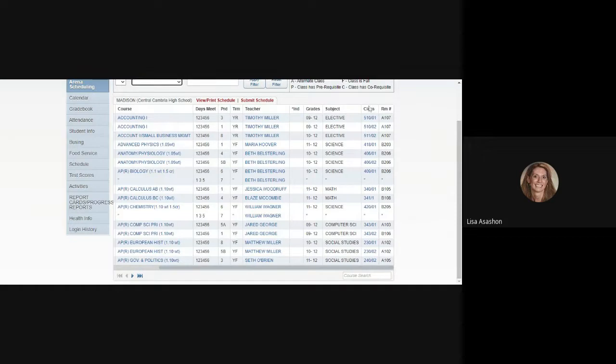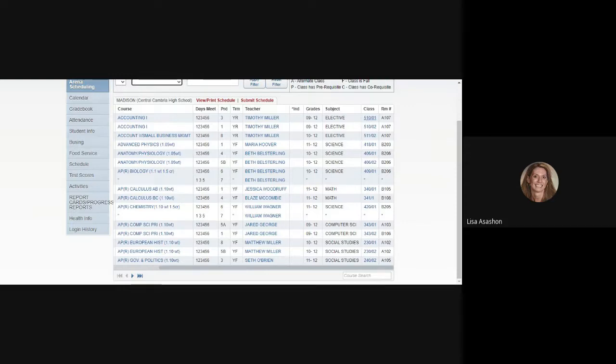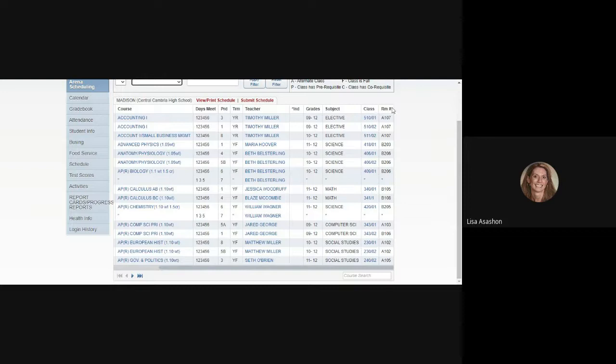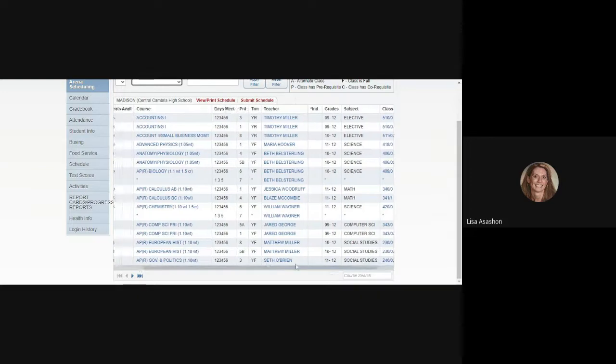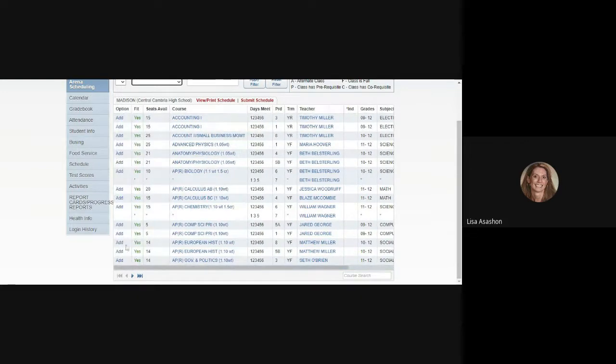The next to last column is the Class column. In this column, you will find the course and section number for each class, which matches the course and section number that appears on the master schedule that was shared prior to Arena scheduling. Finally, you'll see a Room Number column, indicating which room the class is held in next year.